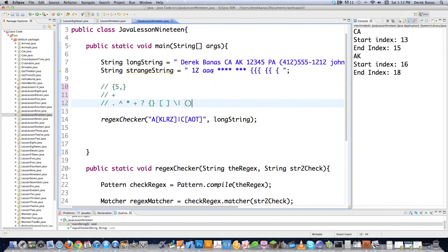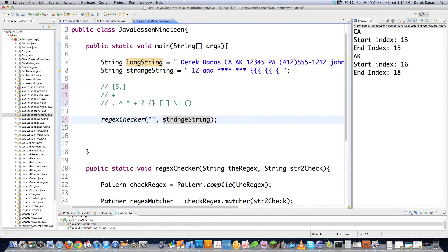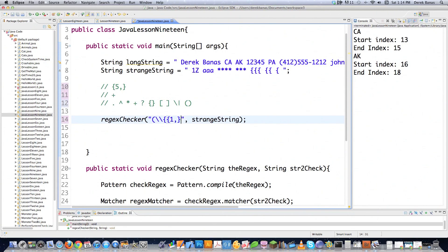Let's start playing around with this strange string and say I want to grab any string that contains one or more bracket symbols. Since brackets are protected characters, I need to backslash them. I'm putting the bracket, backslashing it, putting in exactly what I'm looking for, and saying one or more of those things. Throwing another bracket around it and executing - you can see it found where there are three brackets, two brackets, and one bracket. That's another way to find protected sorts of information.